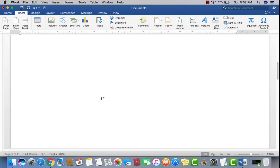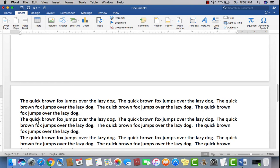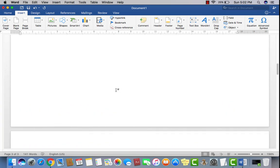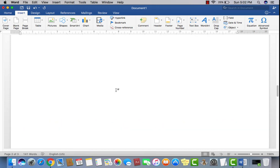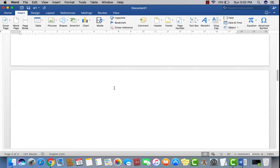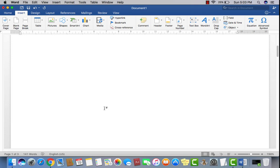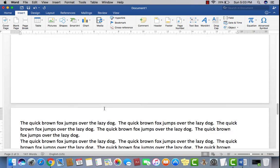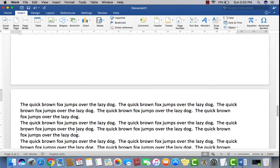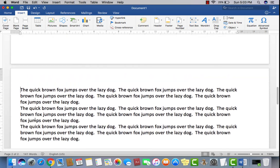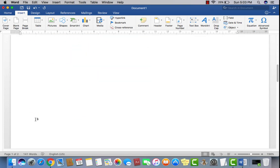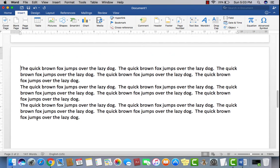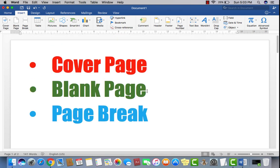Now I want a blank page between these two pages as well. So what I have to do is click at the very beginning of the second page and then just click on blank page again. Now you can see there is a blank page in between the two pages. This is how you can put a simple blank page between two pages — sometimes you need to put a blank page between pages where you want to type anything. If you want to remove it, just click there and press backspace twice. The blank page will be deleted.